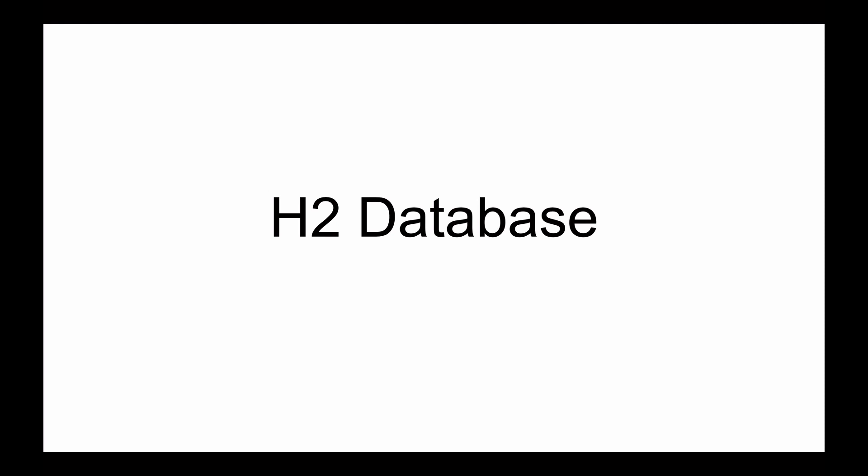In the following videos, I'd like to introduce you to an H2 in-memory database, which is very easy to set up and very easy to use.